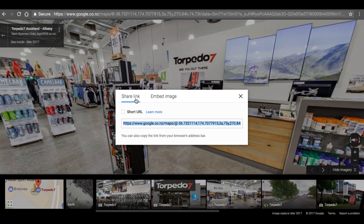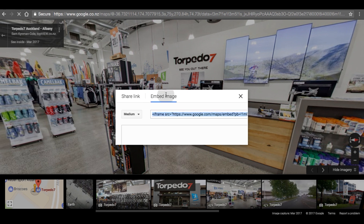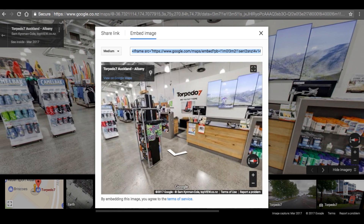Now I have two options: I can share a link and make it short so it's more viewer friendly — great for sending an email. But what I actually want to do is use the Embed Image option on the second tab.